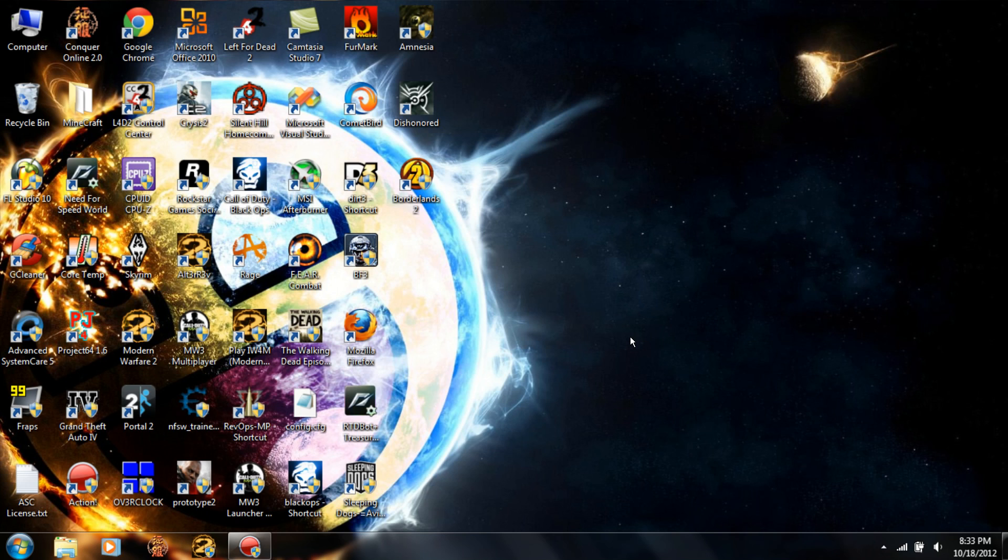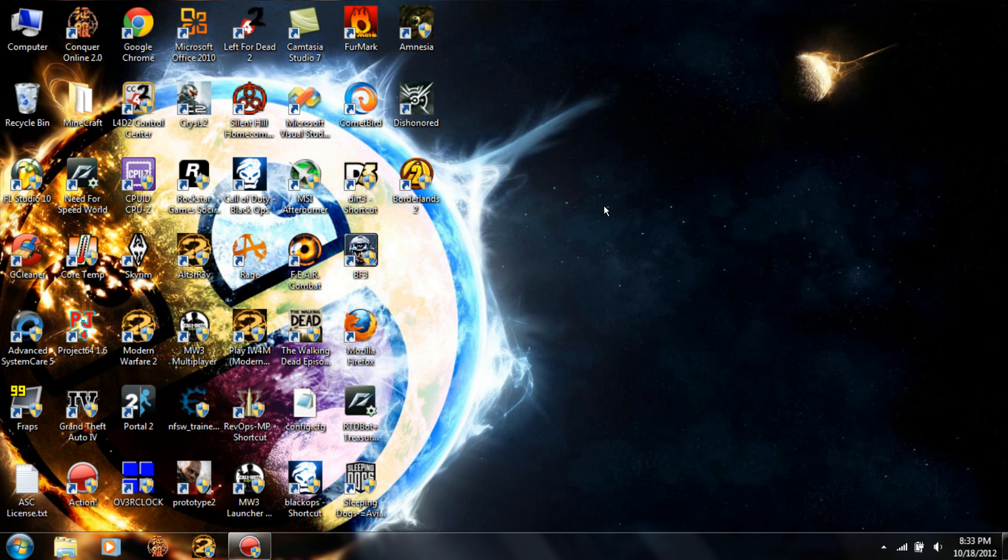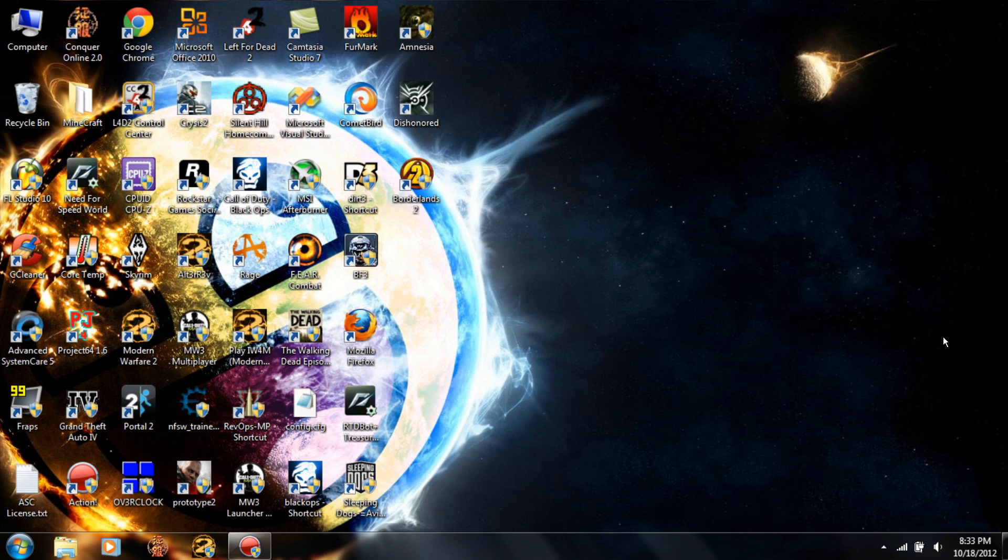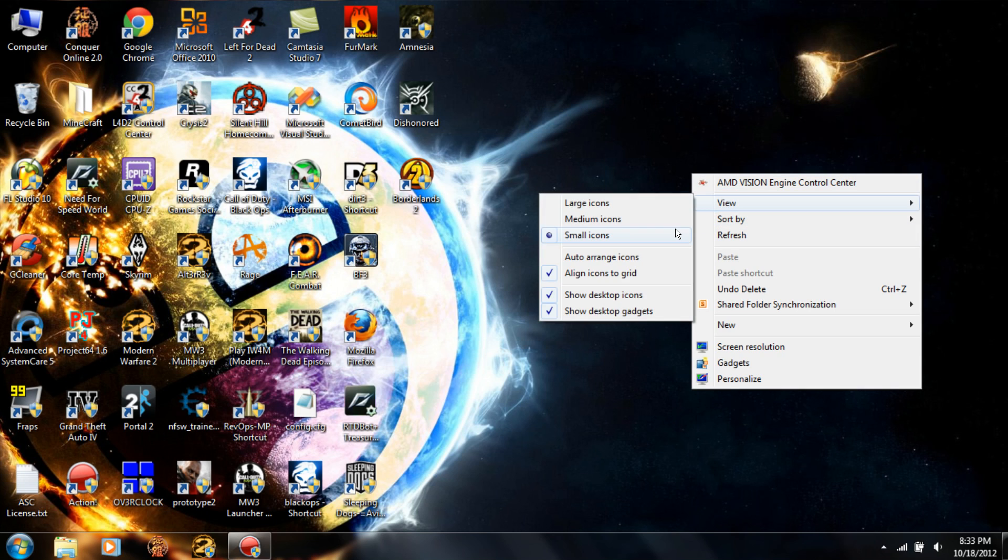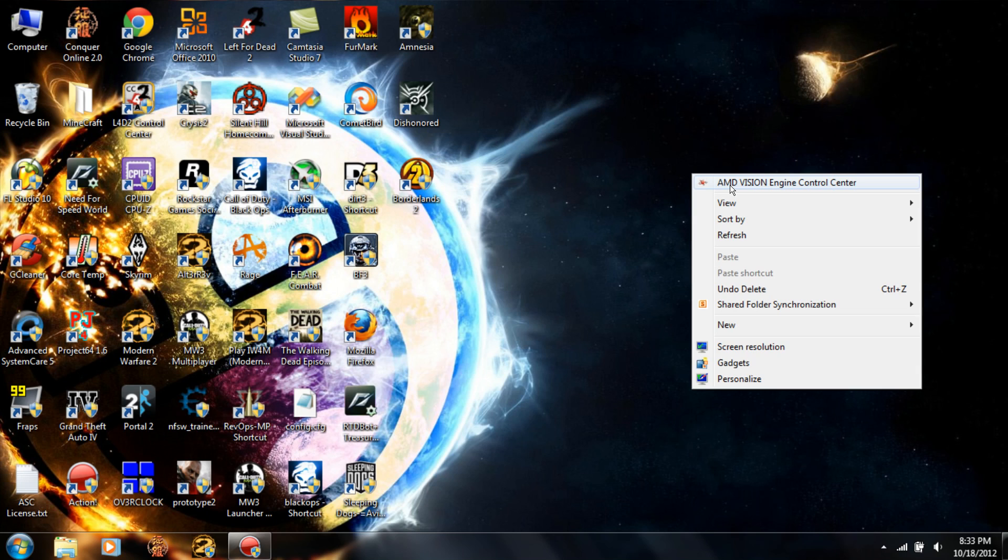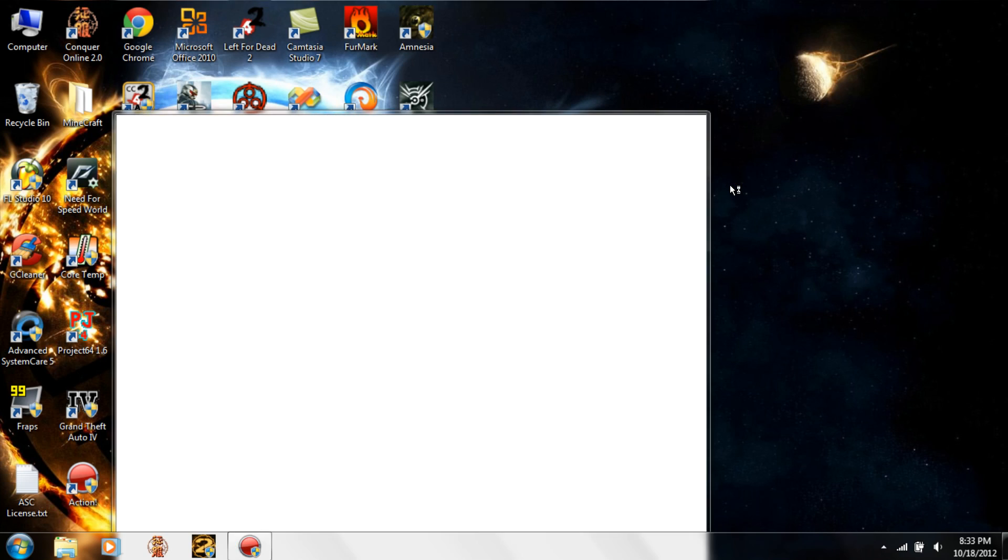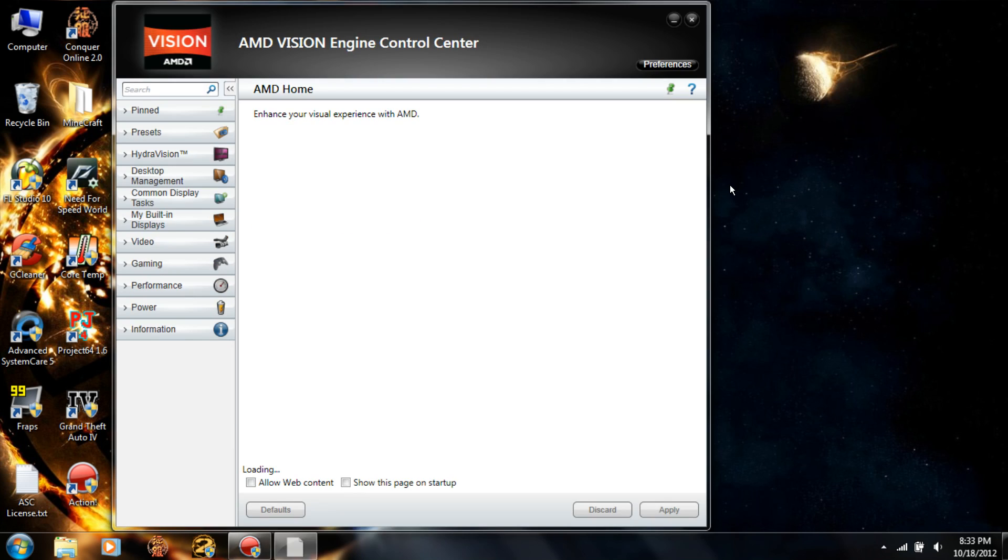to right-click anywhere on your desktop and click on AMD Vision Engine Control Center. It'll open up the Engine Control Center, and what you want to do